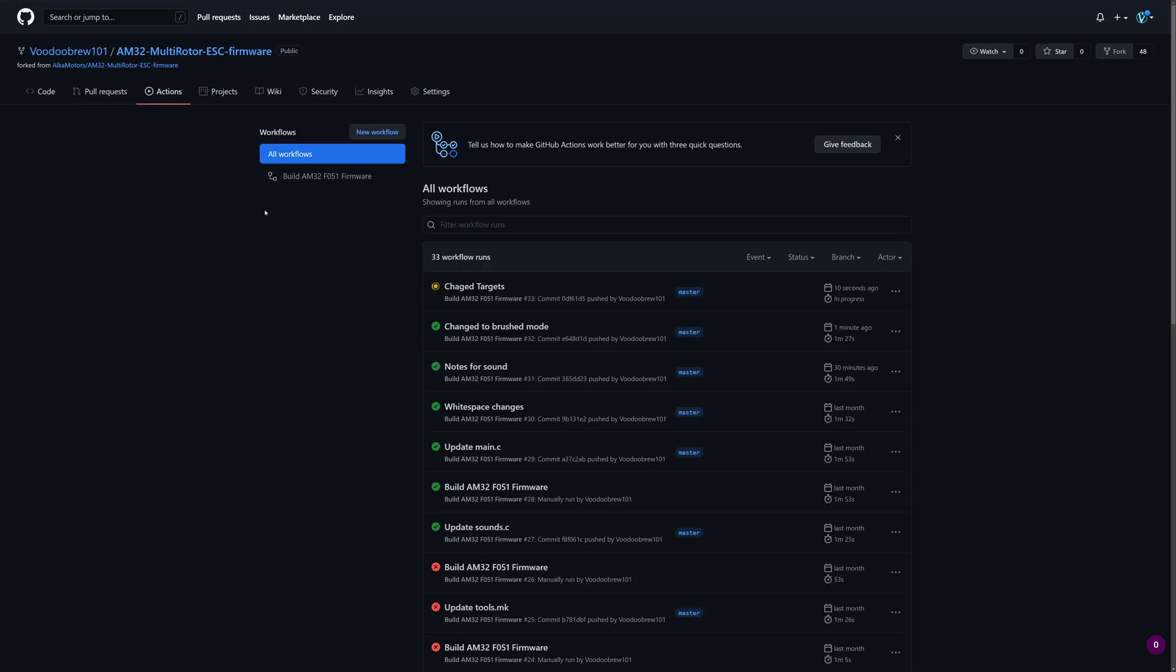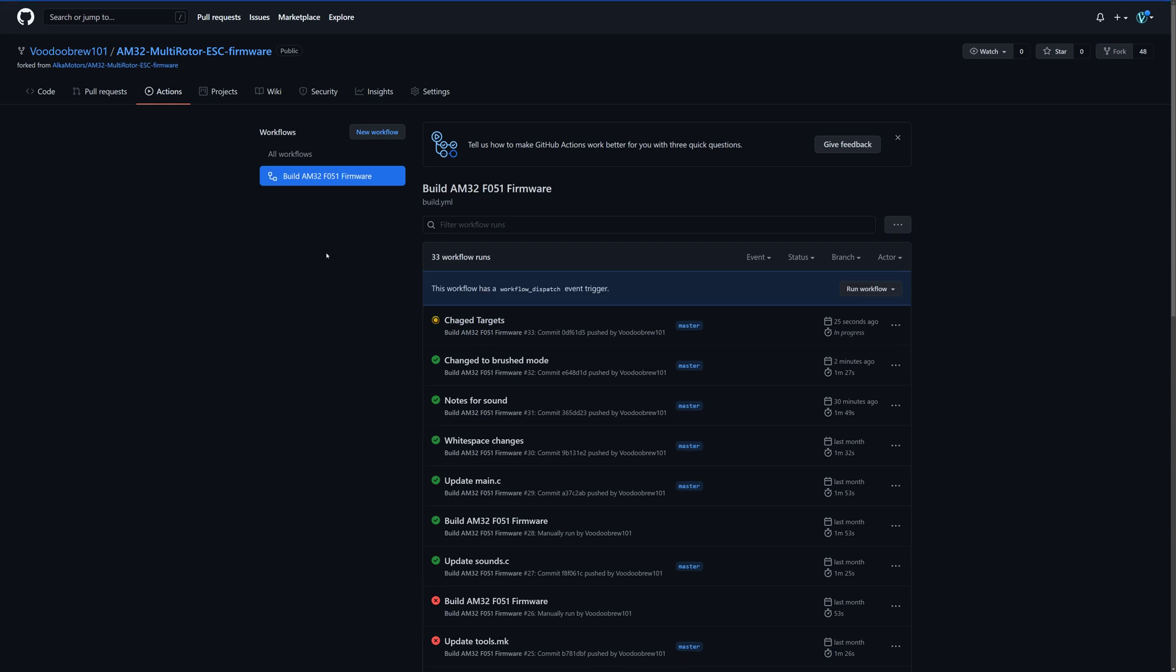And we want to build AM32 workflow. I have no idea if we need to wait for that change targets to finish, but I'm not going to. So we'll click build. And then over here we're going to pick run workflow on branch master.